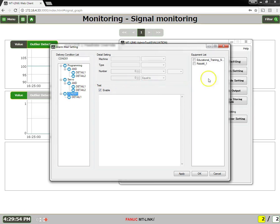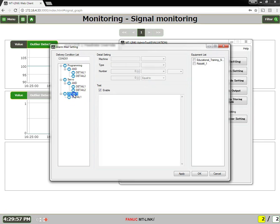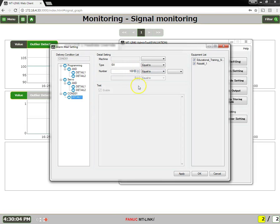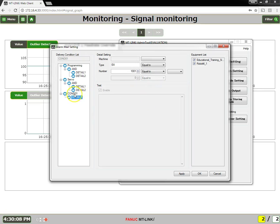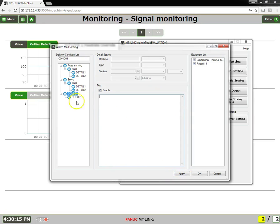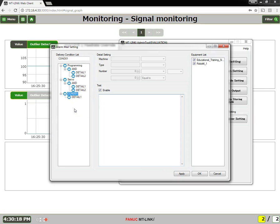So I would select which machines, click the detail, here is my value. Or if I come back here, I could put in my text, whatever that may be, and then hit apply, and then I have a new alarm mail rule in place.